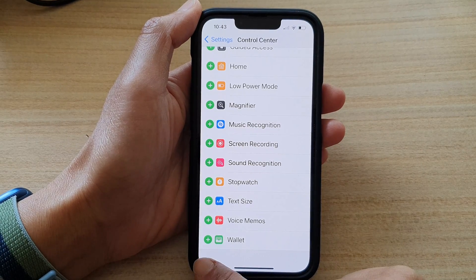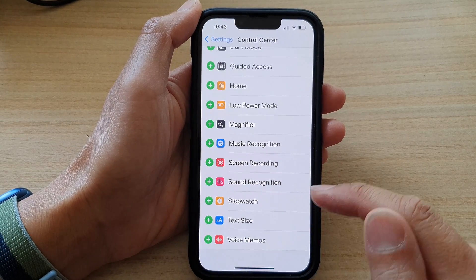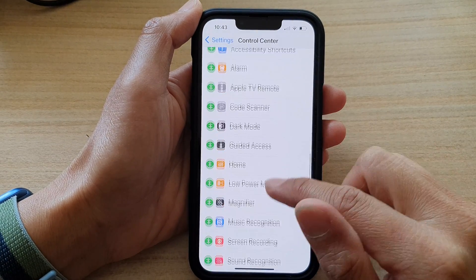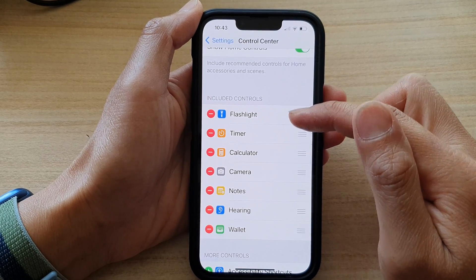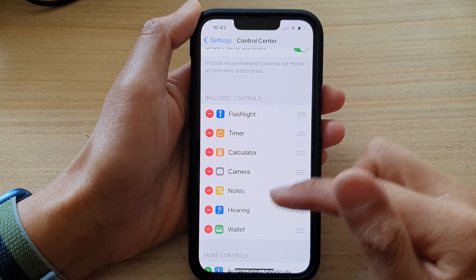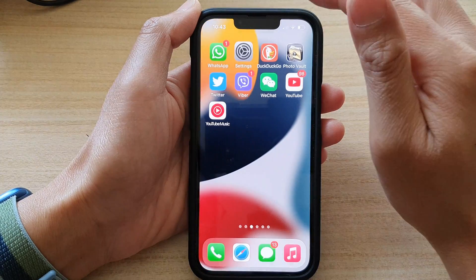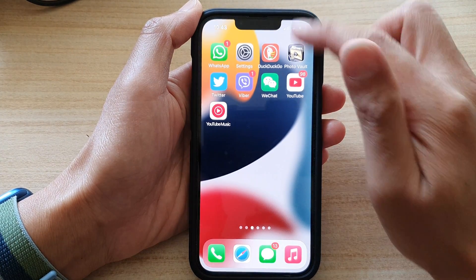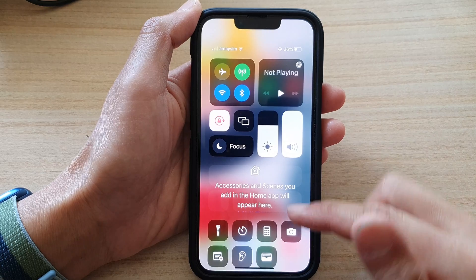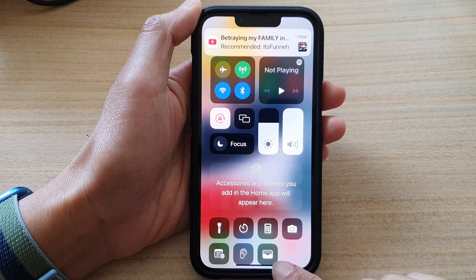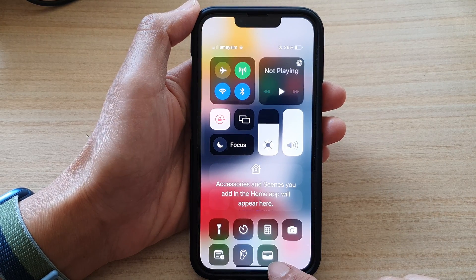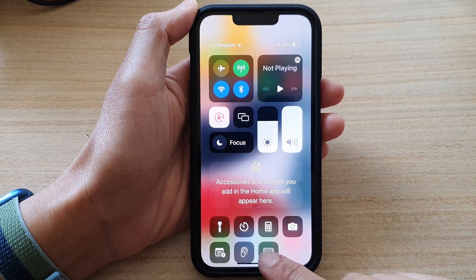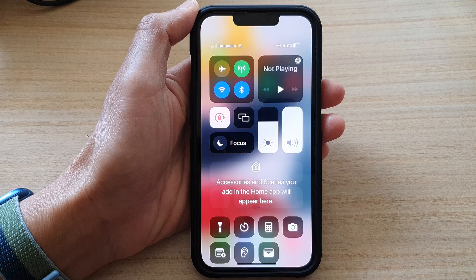Tap on the add button — that will add it to the Included Controls section. Now if you swipe down the Control Center, you'll be able to see the Wallet and Apple Pay icon right here.